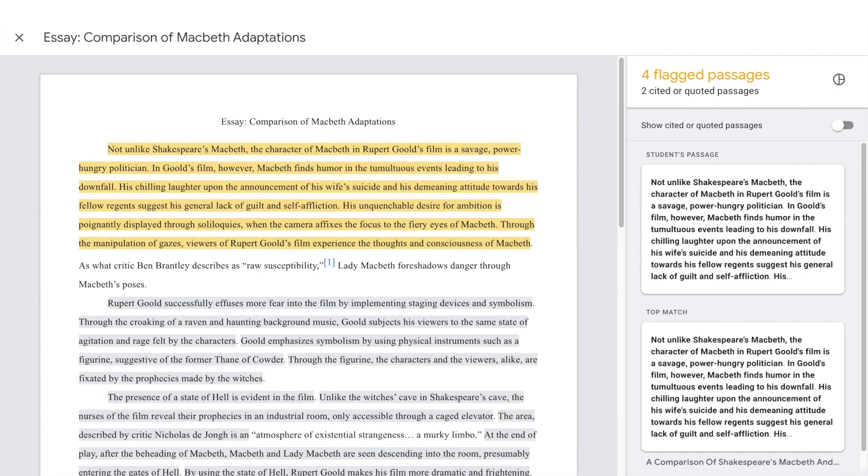The flagged passages in the document are highlighted in grey. You can view the flagged passages as a number or as a percentage. This is the default number view.